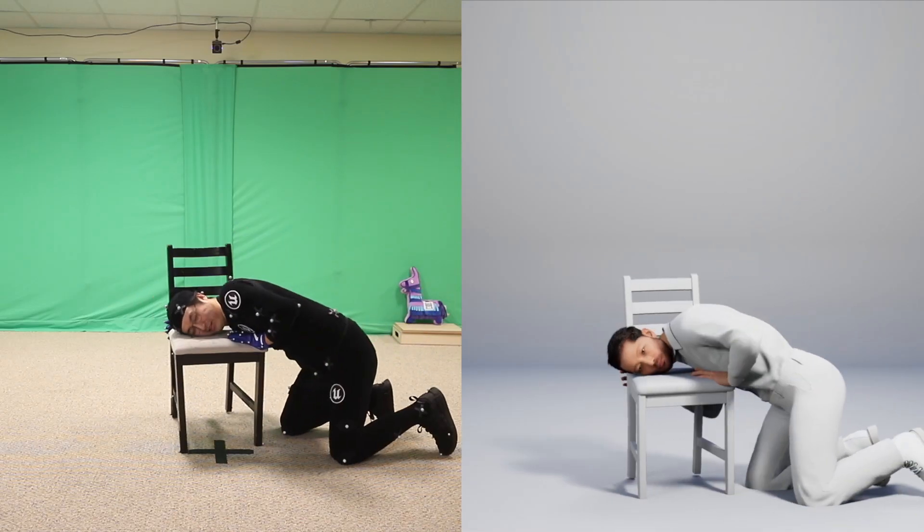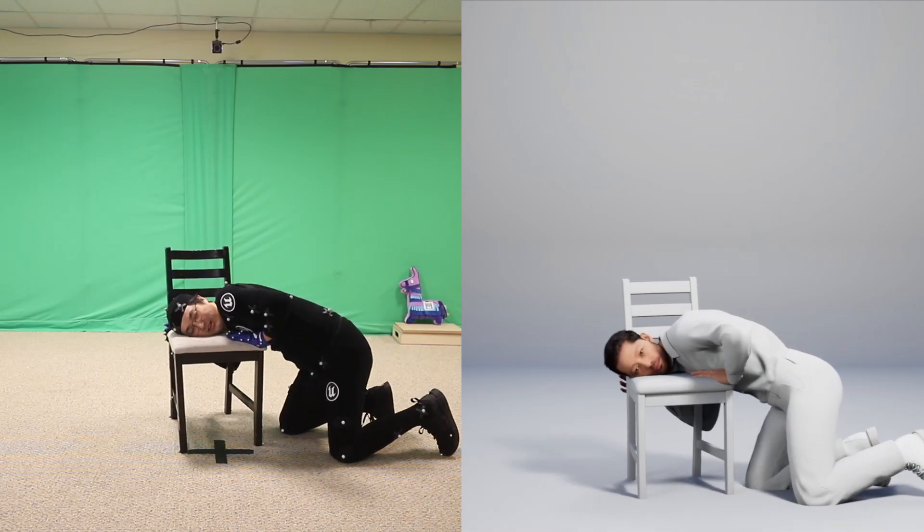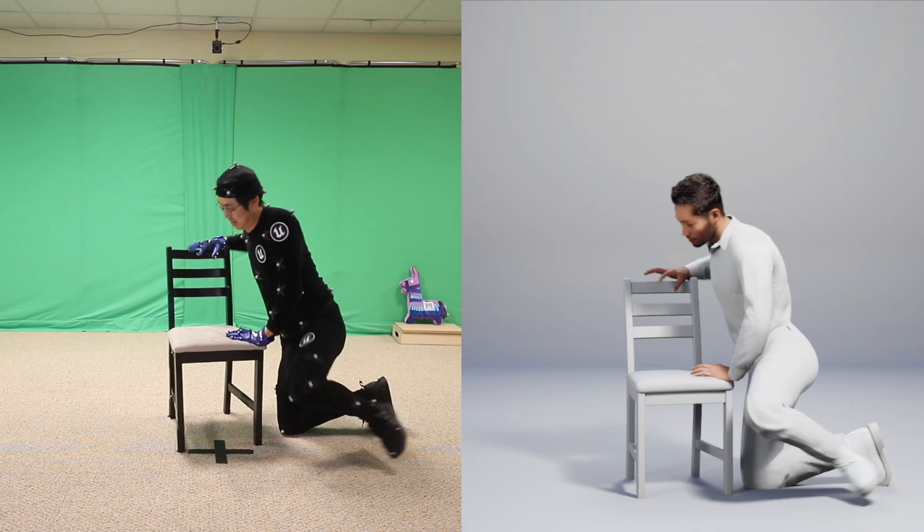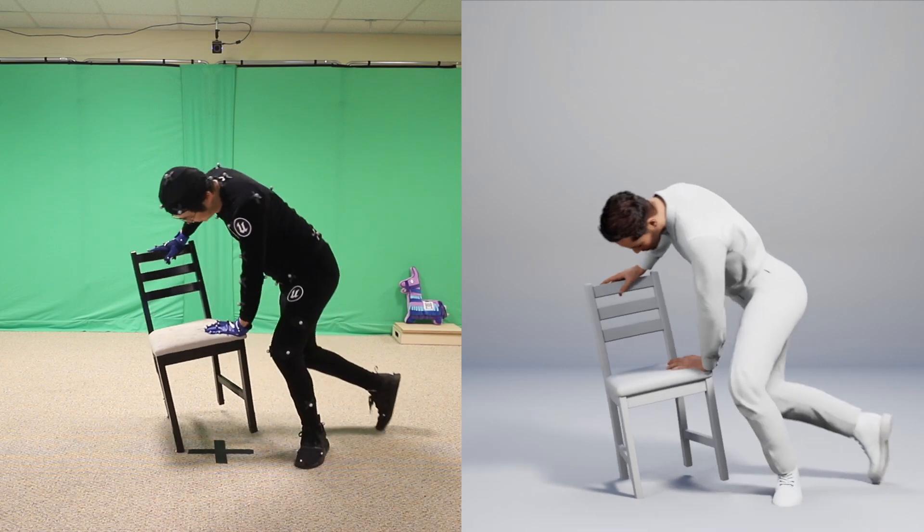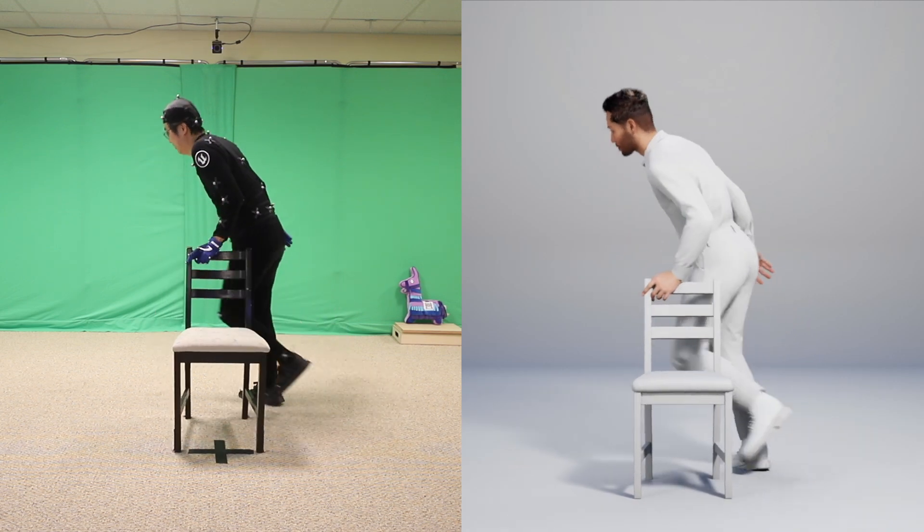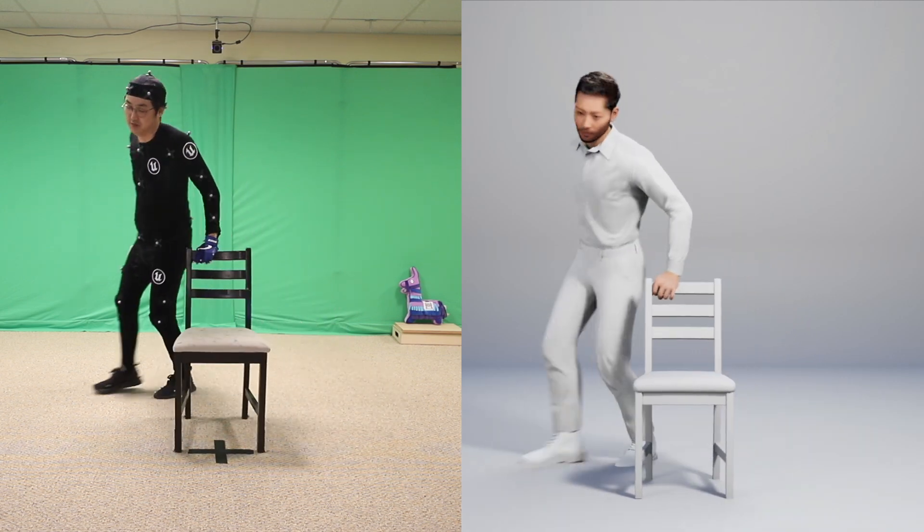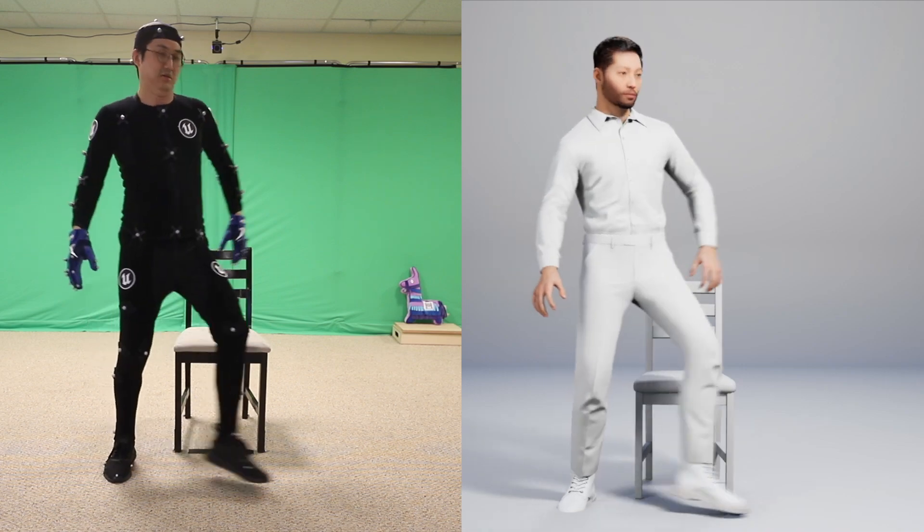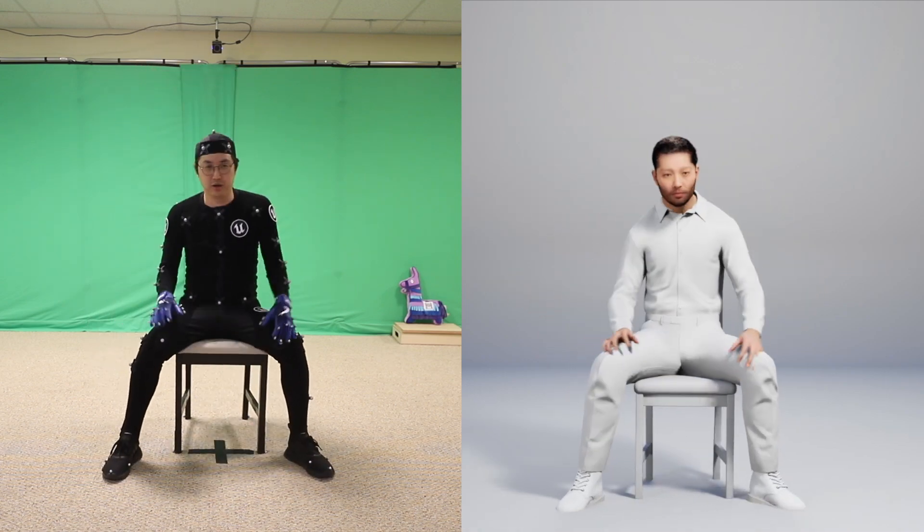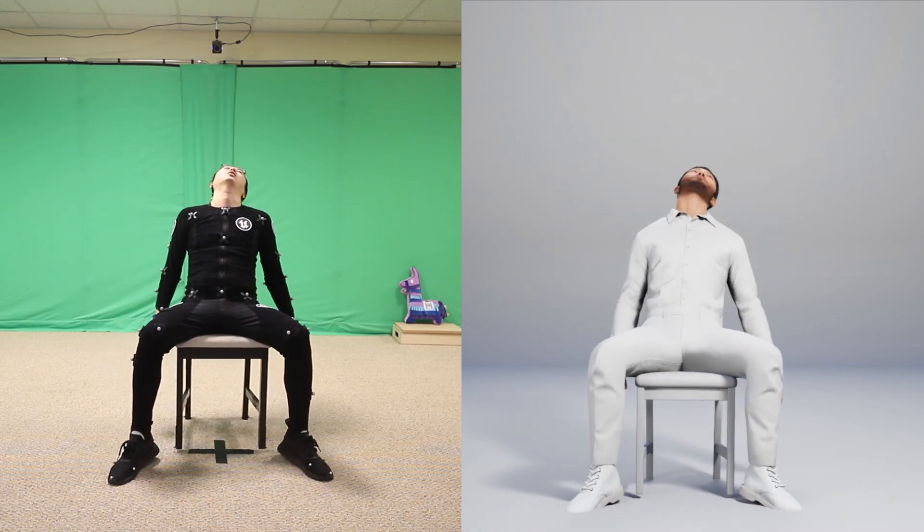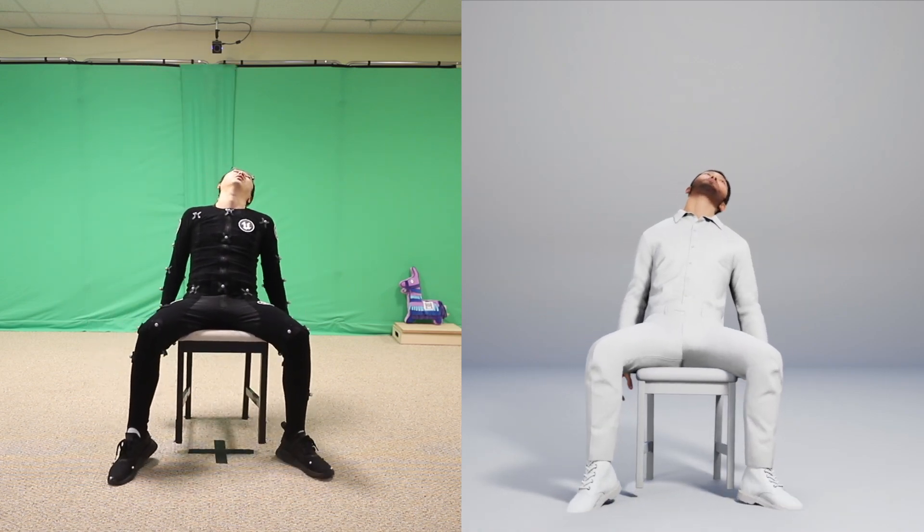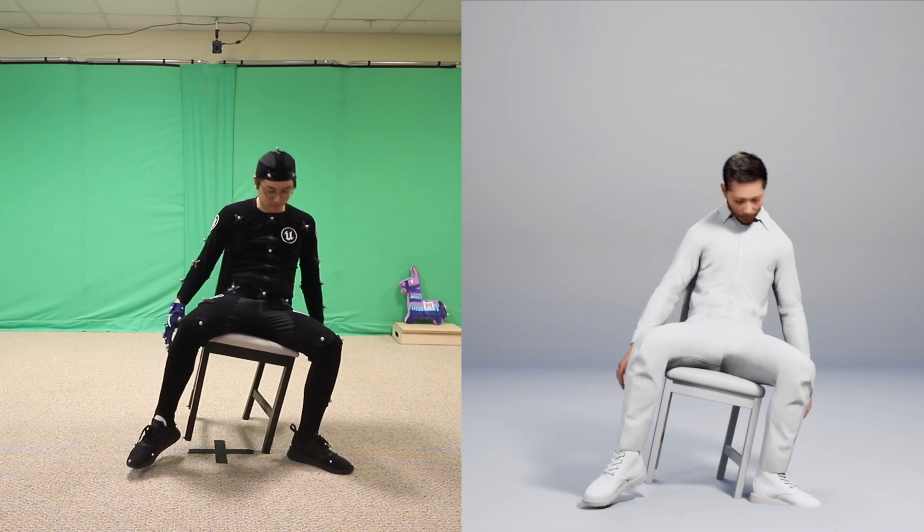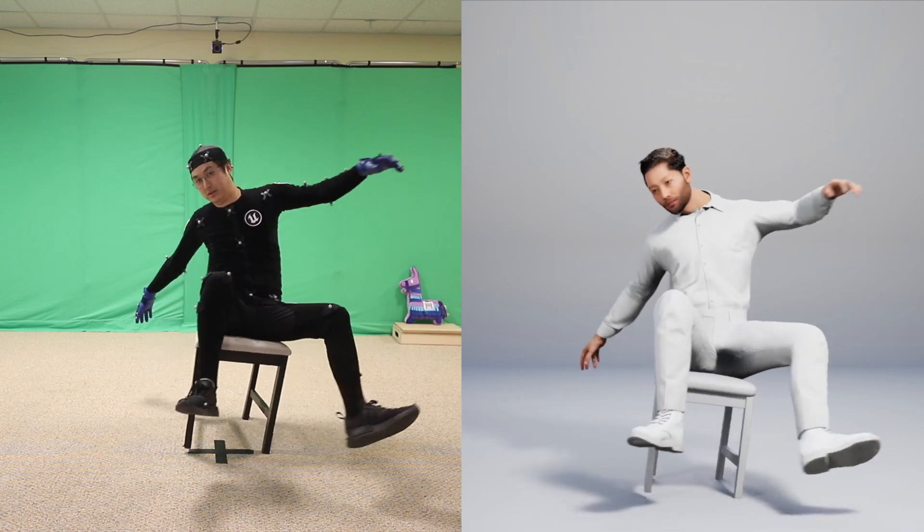What is up? My name is Matt Workman and welcome to this virtual production vlog. In this video, I'm going to be talking about my process and workflow of doing motion capture with a metahuman and a prop, which in this case is clearly the chair.